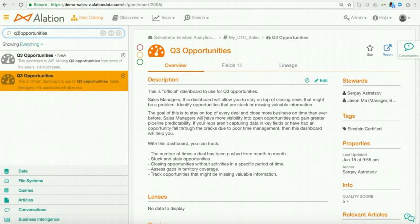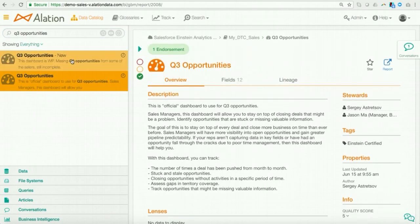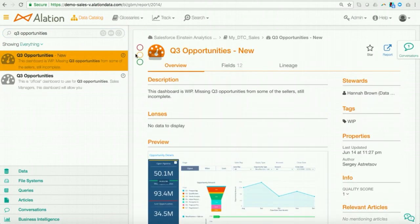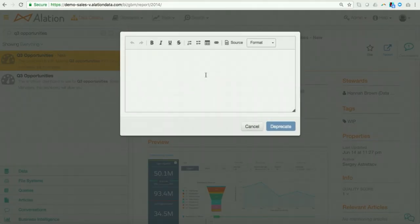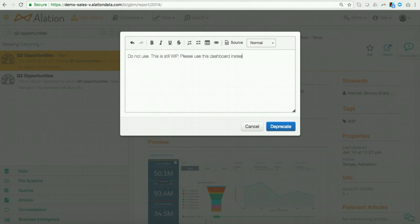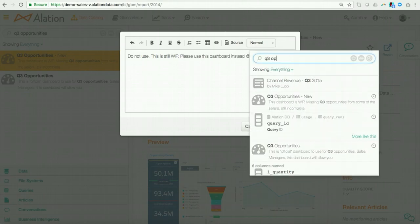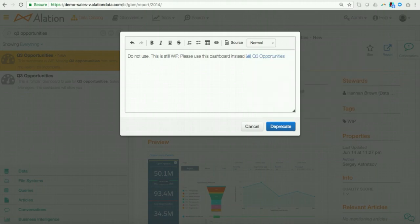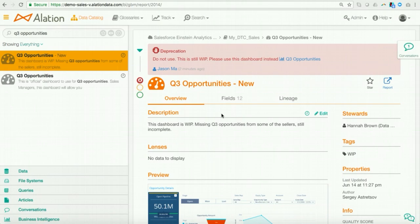And let me show you how I can do this with TrustCheck. So what I could do is I can go ahead. I can endorse the Q3 opportunities dashboard. I can go to the Q3 opportunities dash new dashboard. And what I can do is I can go ahead and deprecate this. So I will say, do not use. This is still work in progress. Please use this dashboard instead. And what I could do is I can actually point. I can link to the accurate dashboard. Now, go ahead and I'll deprecate that. And you'll see the deprecation here.